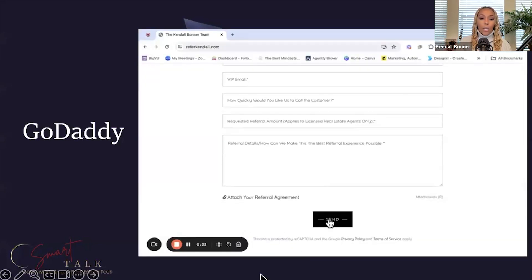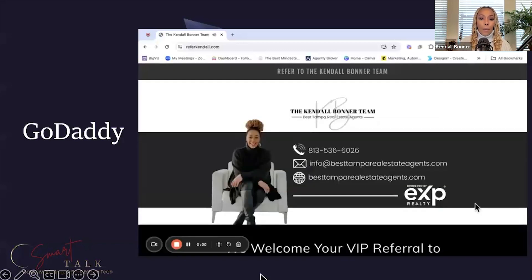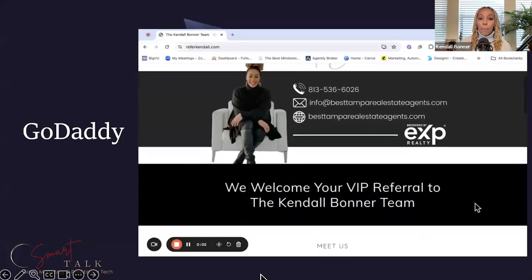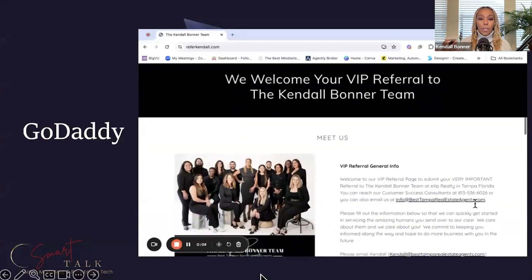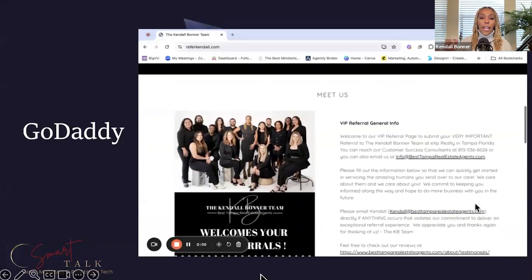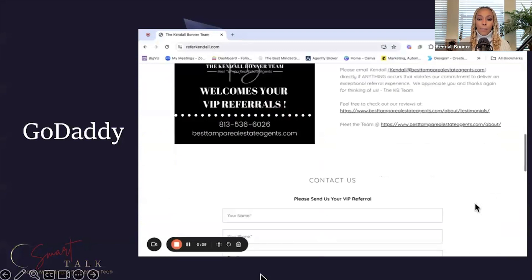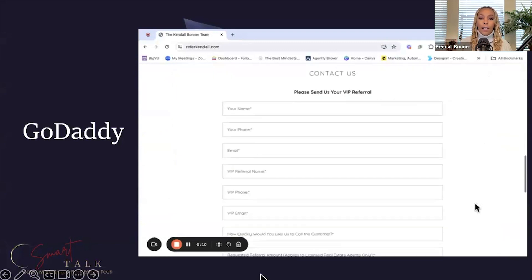This is me showing you how you can attach the referral agreement and send it to me. Then it comes in and I have an app on my phone that alerts me, hey, you just got a new referral, and allows me to be on top of that ASAP. It just provides a different experience.